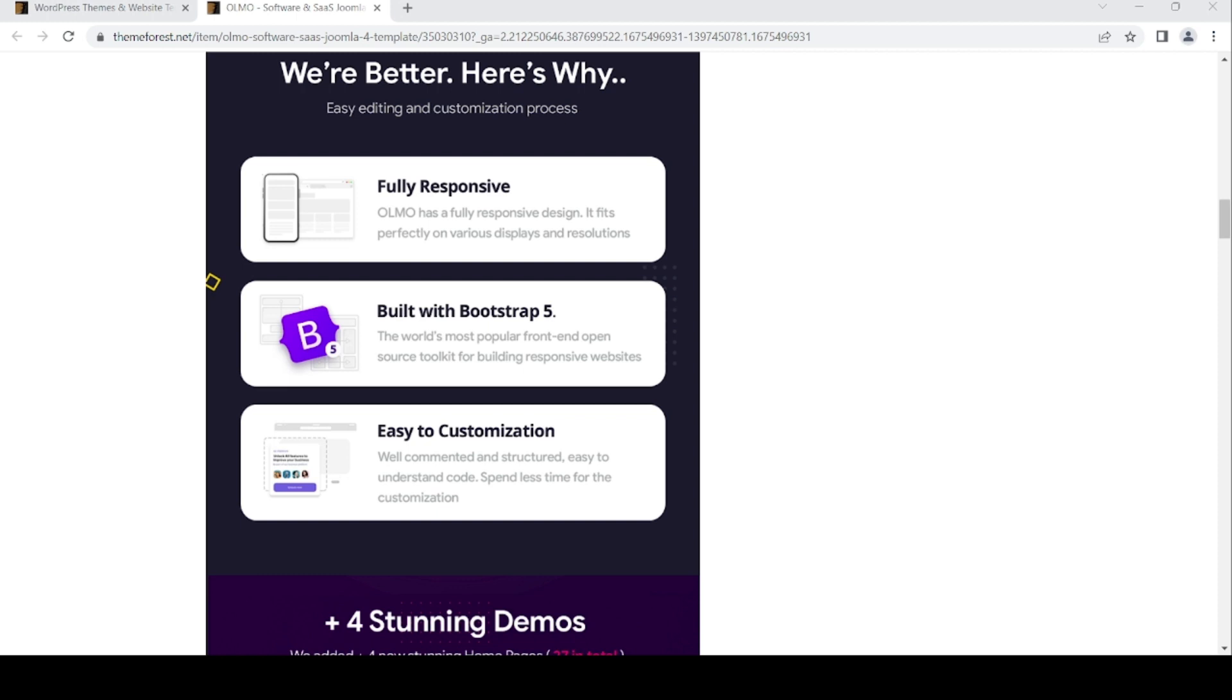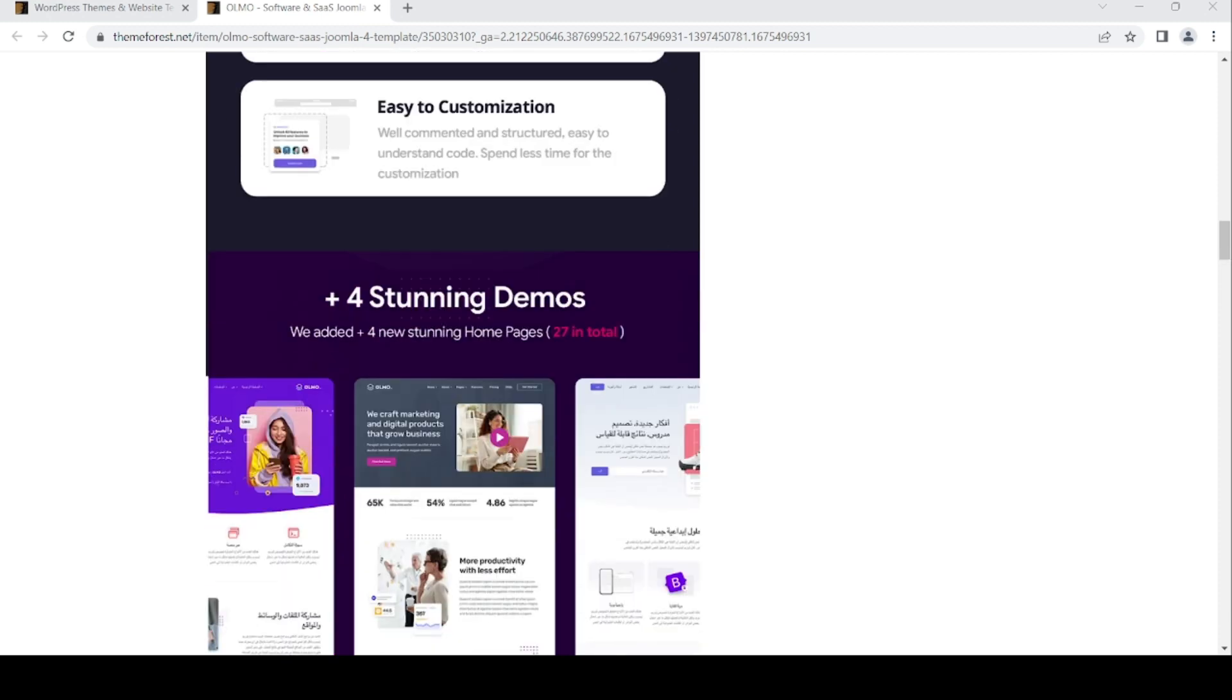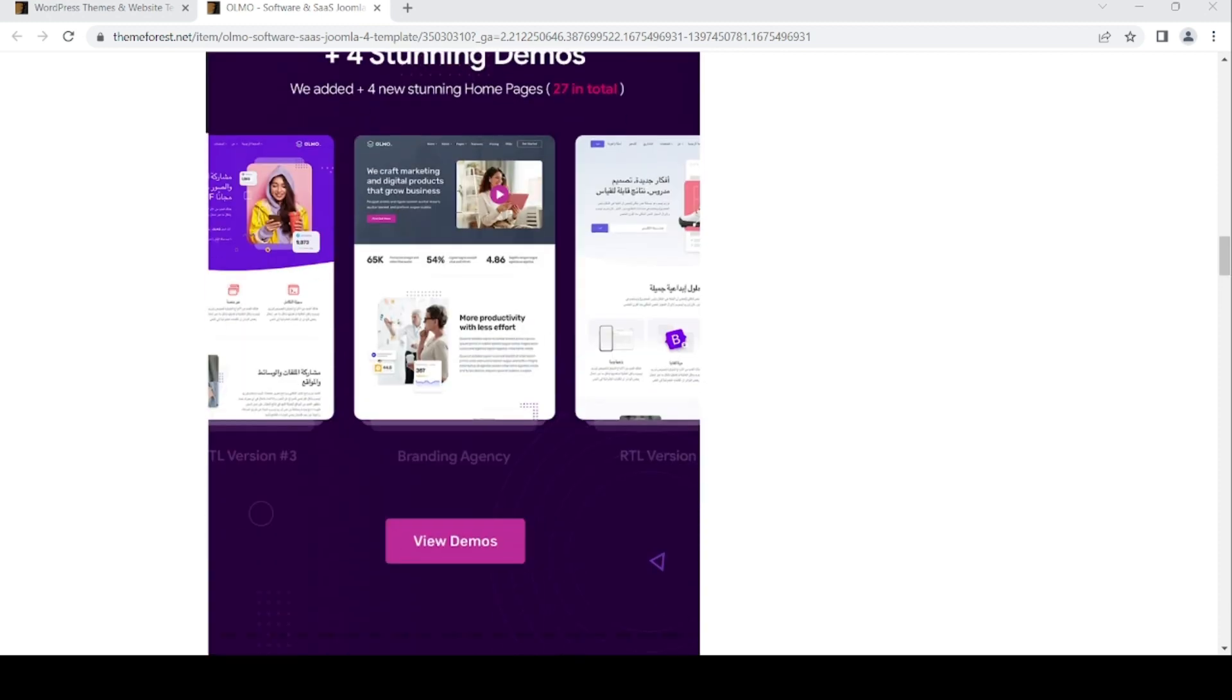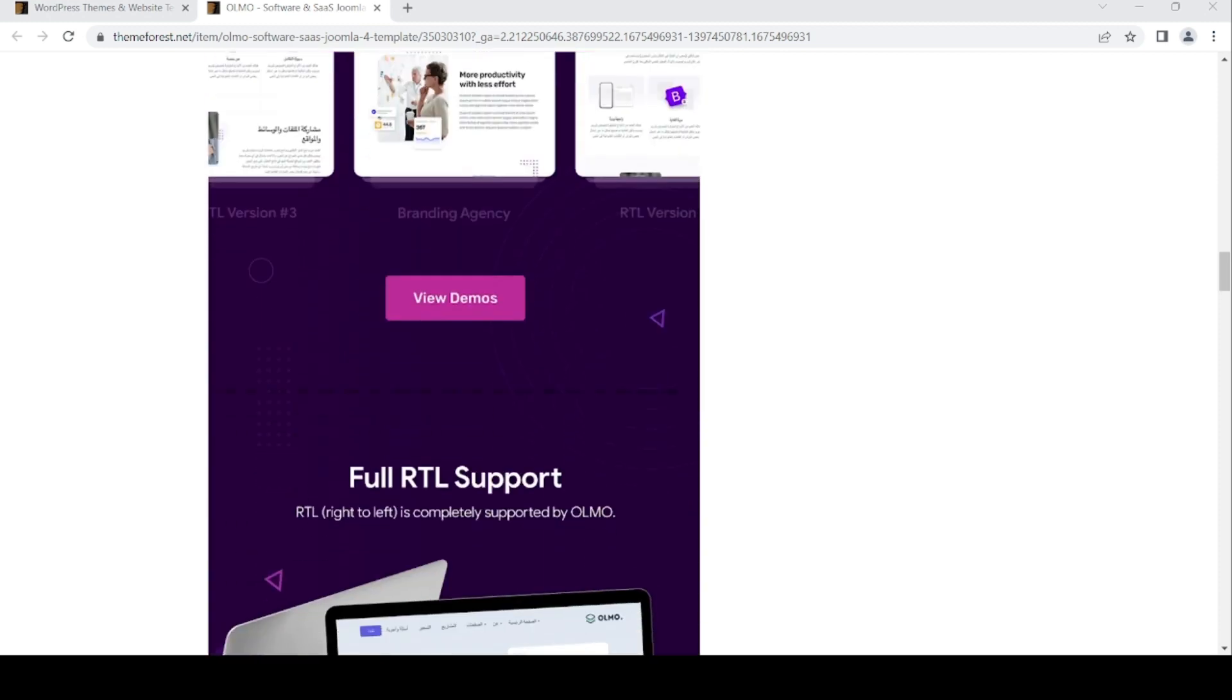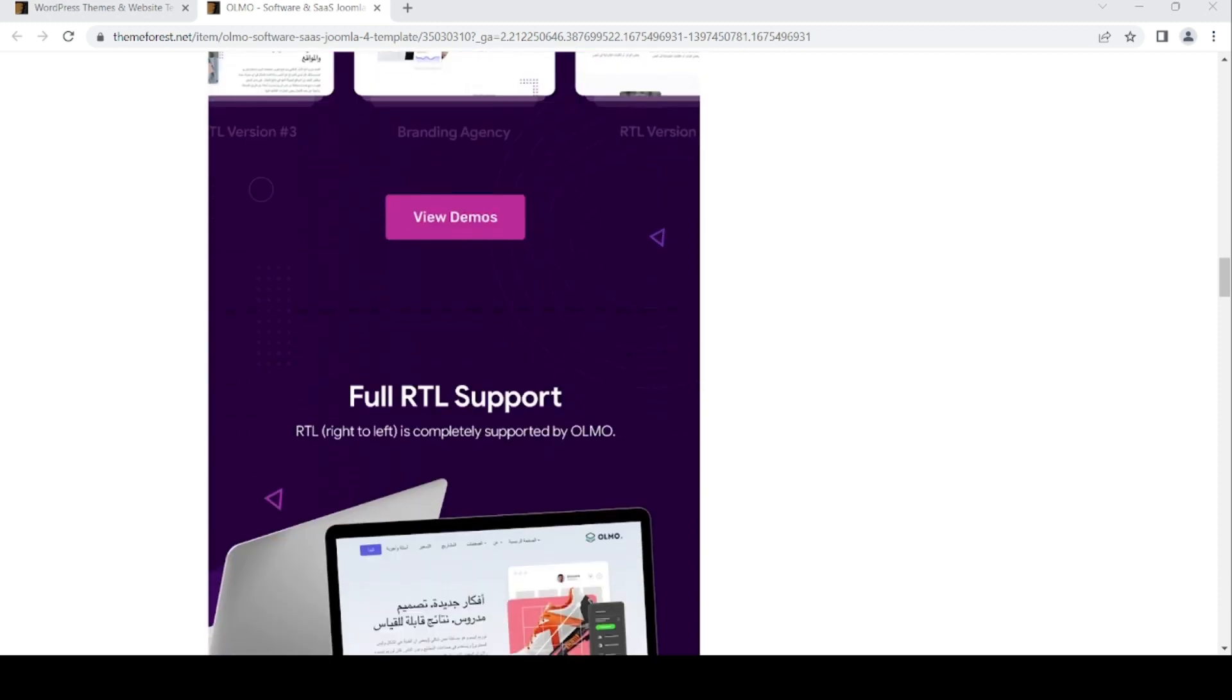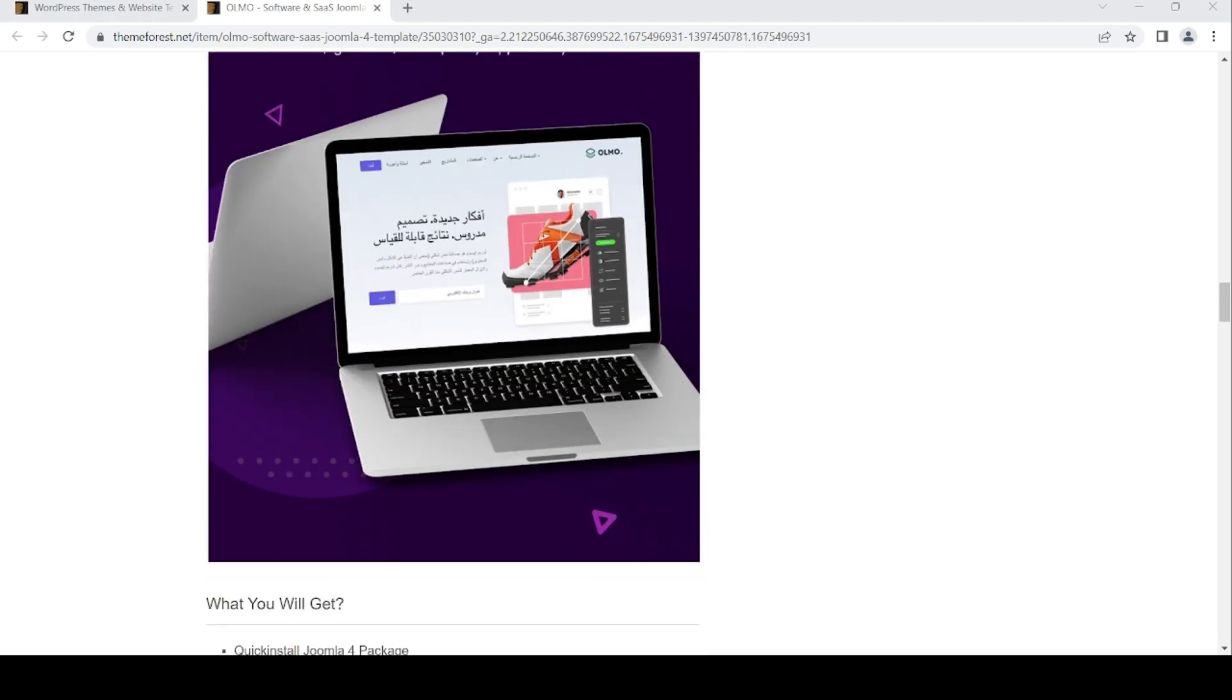Easy customization, full right to left support, completely supported by Olmo. It's for Arabic.